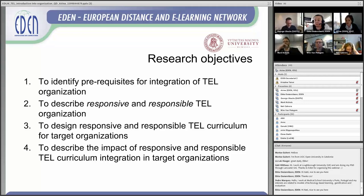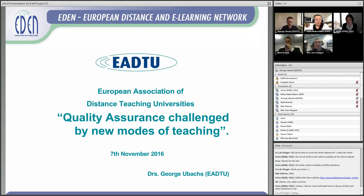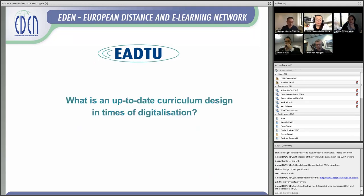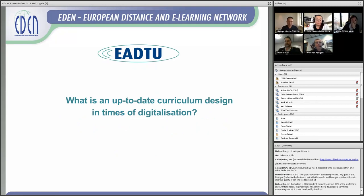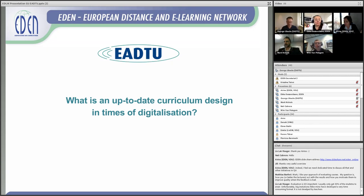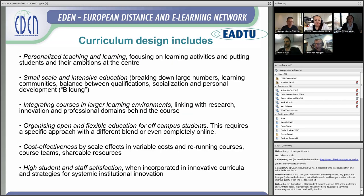The third objective was to design a responsive and responsible TEL curriculum for target organizations, and then to describe the impact of that integration — what impact it could have in relation to quality assurance, both internal and external. What is an up-to-date, high-quality curriculum design in the time of digitalization? We are talking not about replacing campus education with online education, but about the mix — having added value and enrichment to the curriculum by using online education, and thereby improving education overall.